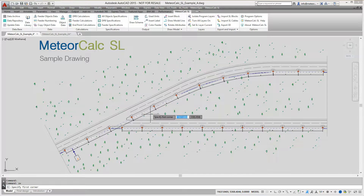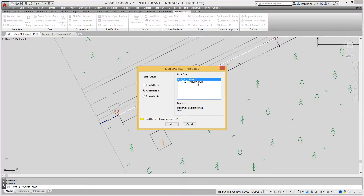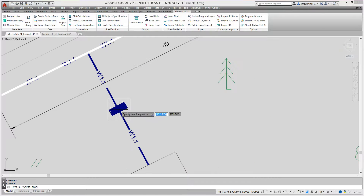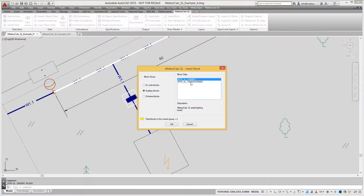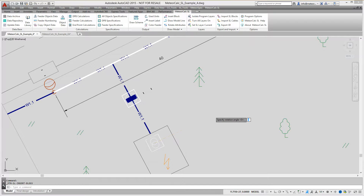MeteorCalc has the insert block command to quickly insert any single program block. With this command we can insert street lighting blocks, blocks of scheme and other special blocks. Using this command, the blocks will always be inserted on the correct layers. A distribution panel board and a transformer are modeled by special blocks.